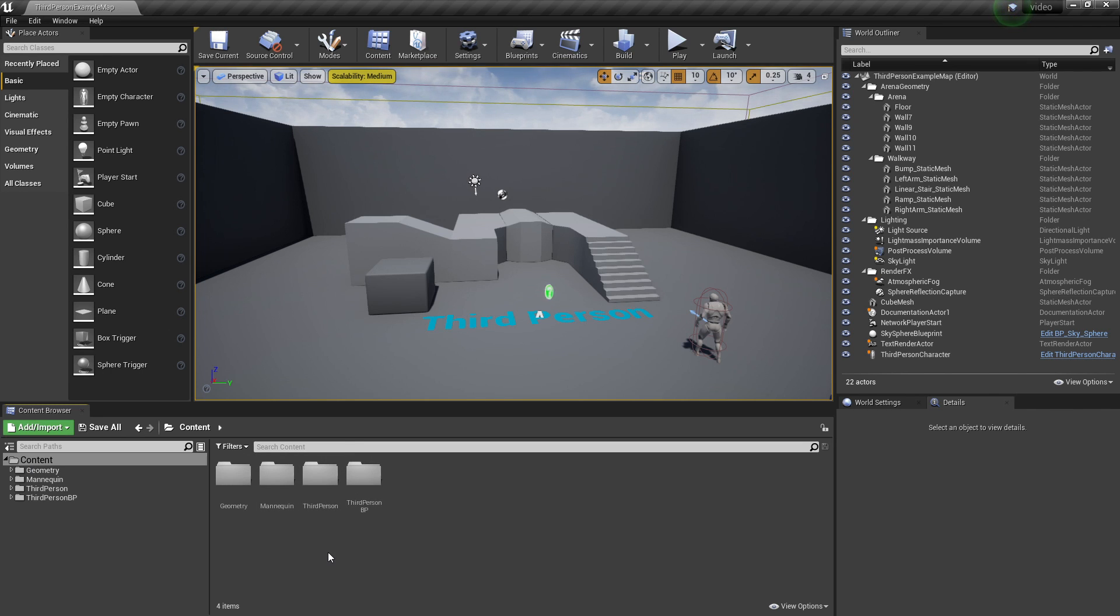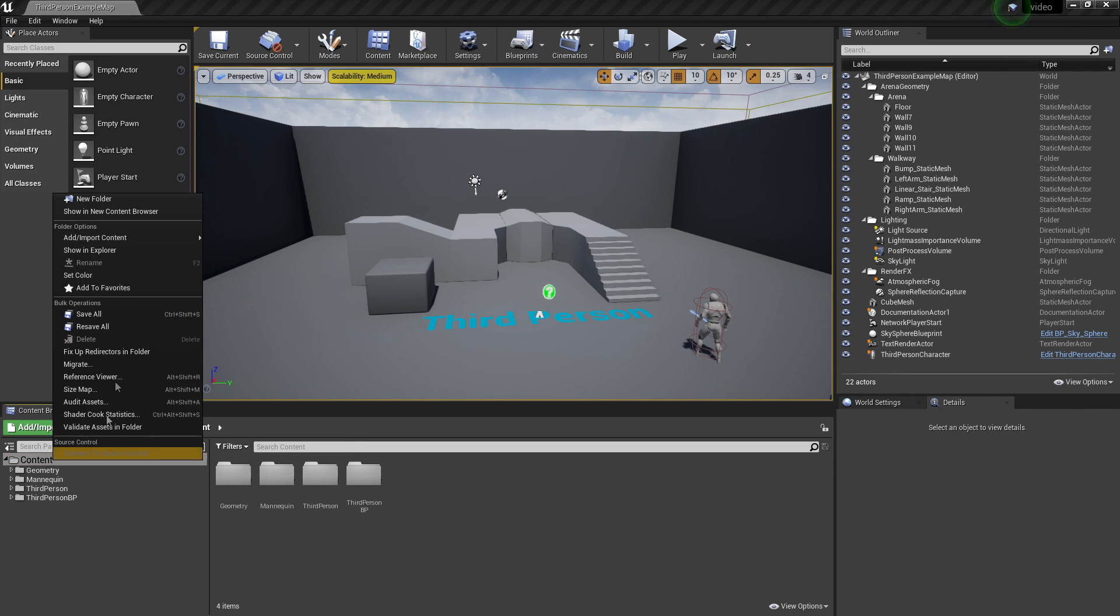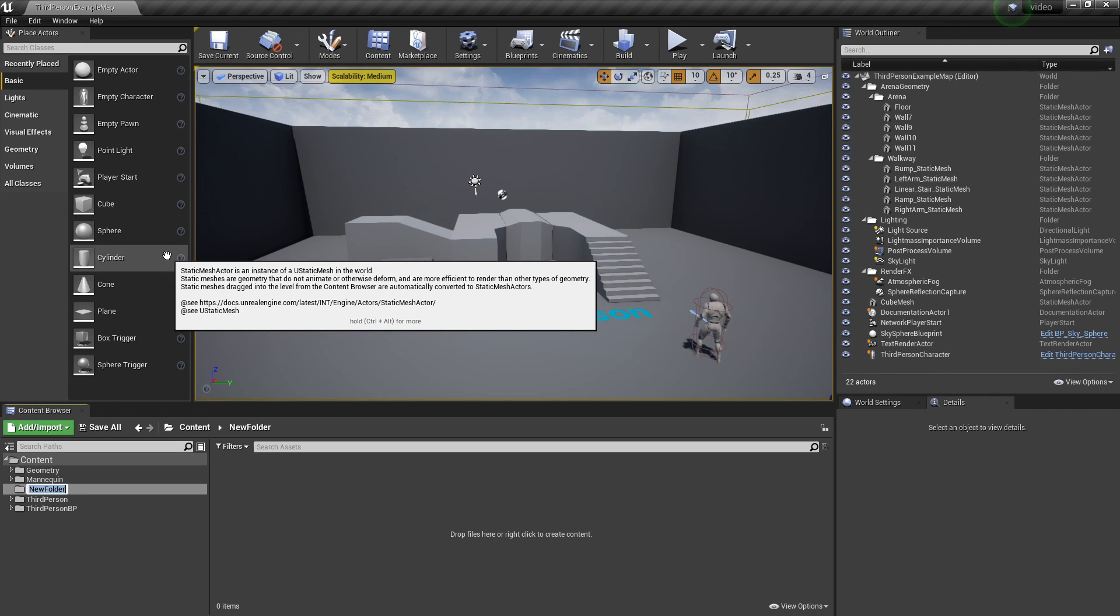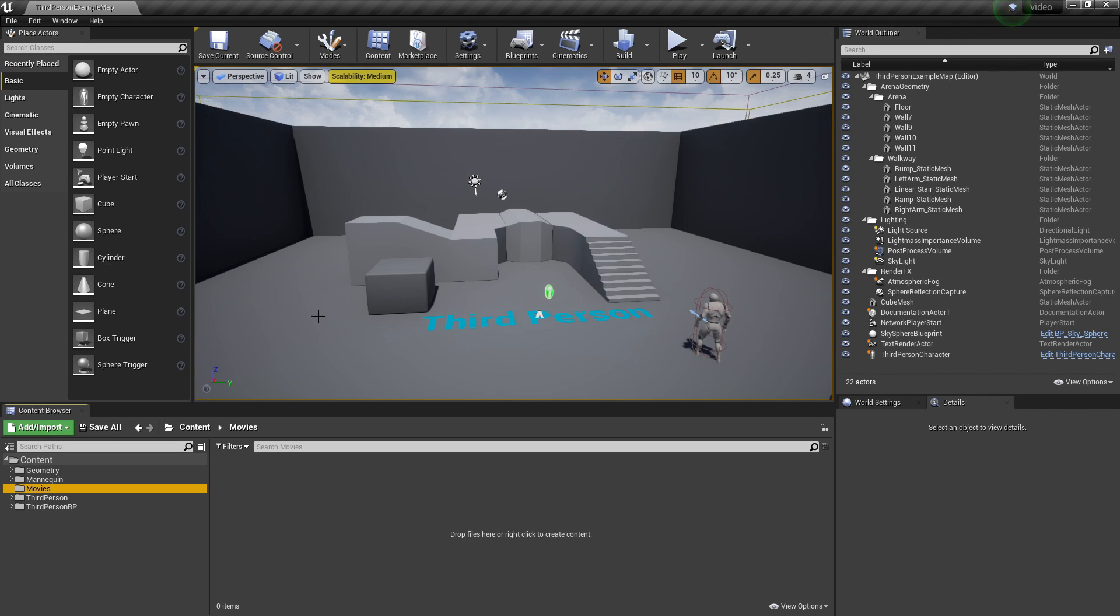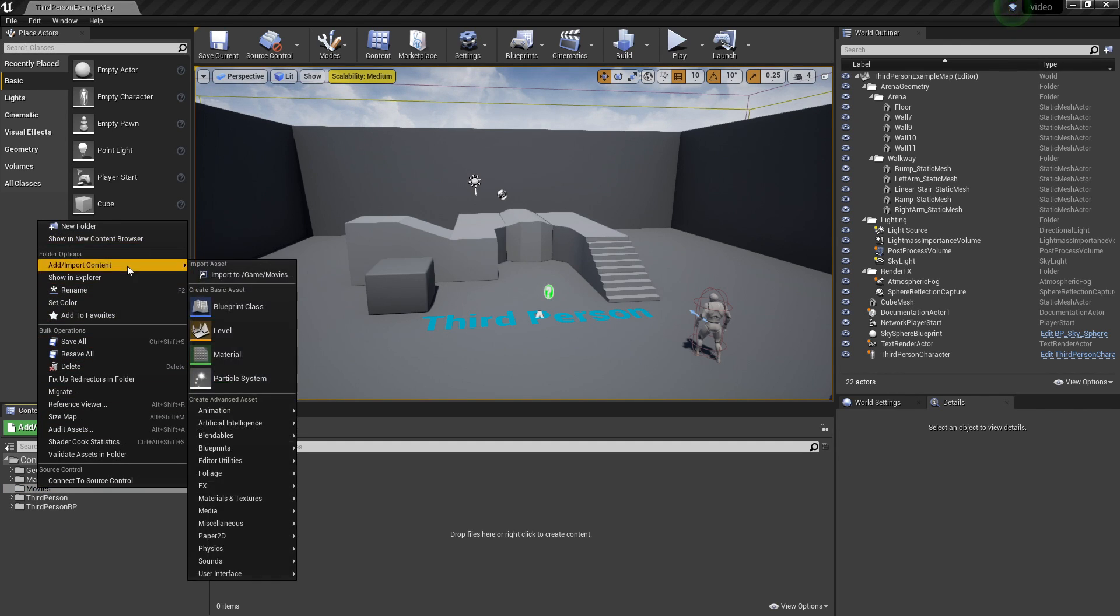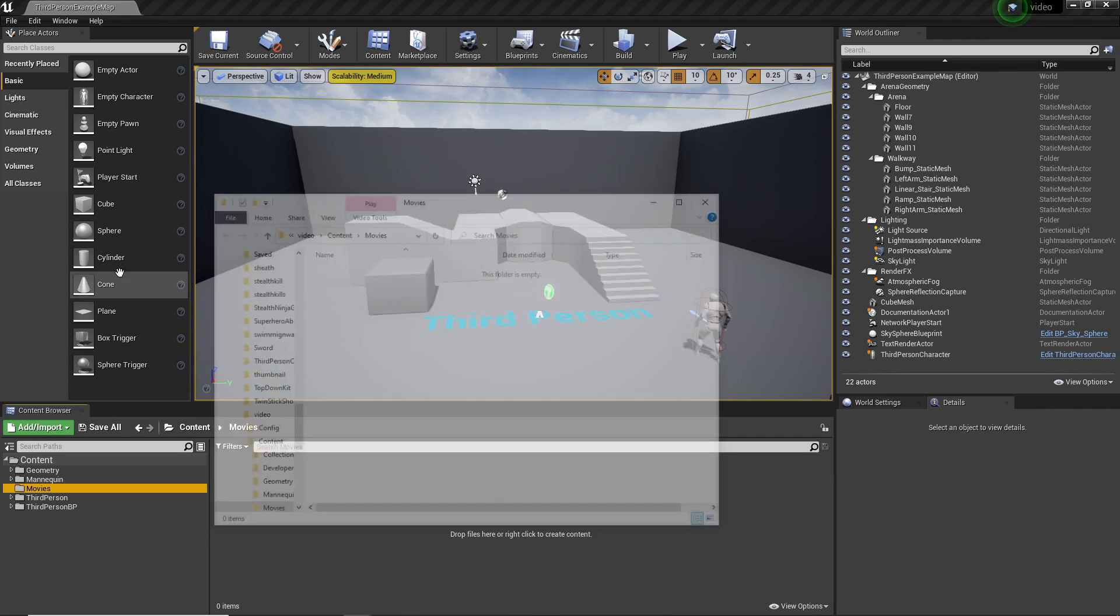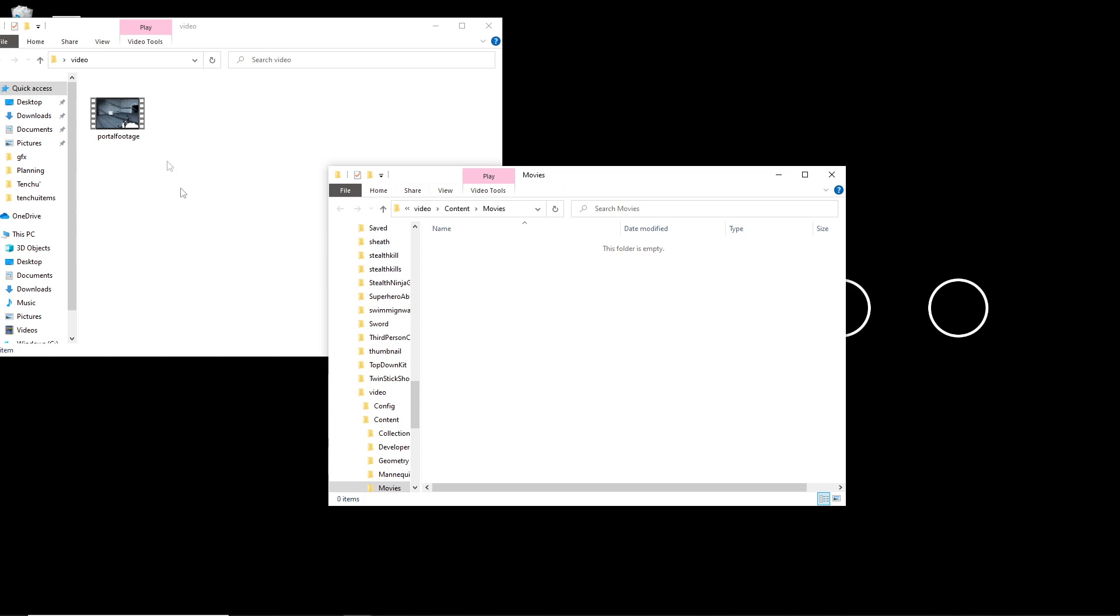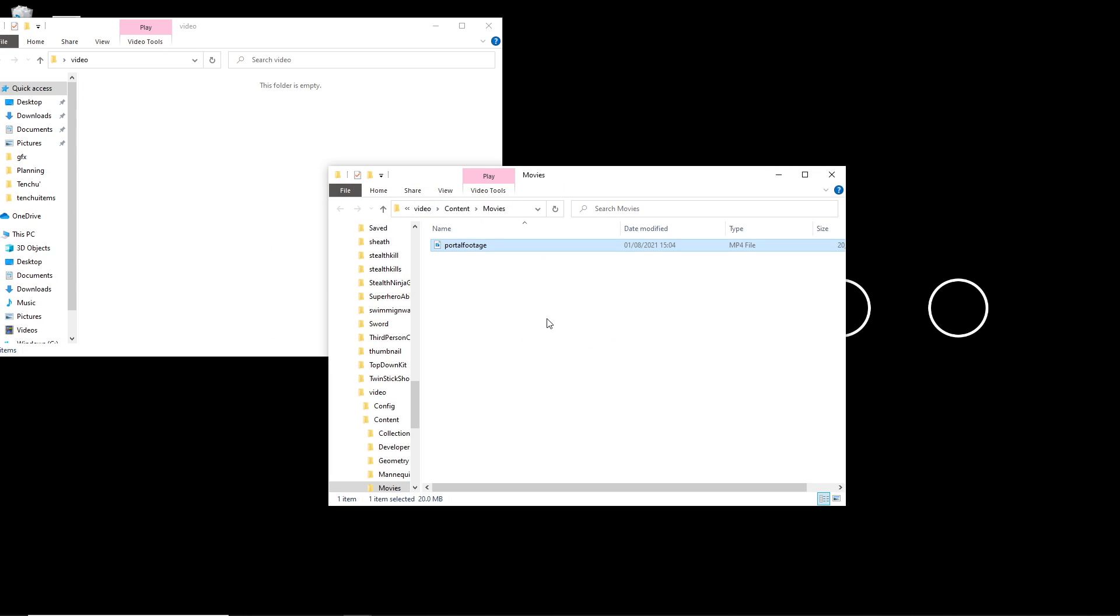So the first thing you want to do is head over to your content folder, right click and create a new folder and call it Movies. It's important that you call it Movies otherwise this may not work. Once you've created your Movies folder, just right click on it and then go to Show in Explorer. Once you're here you want to find the video that you want to import into your Unreal Engine and then just drag it into this folder.